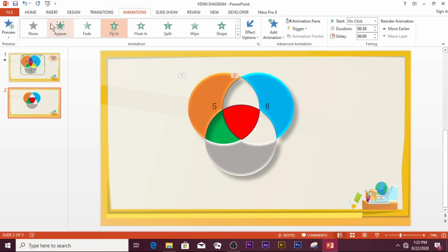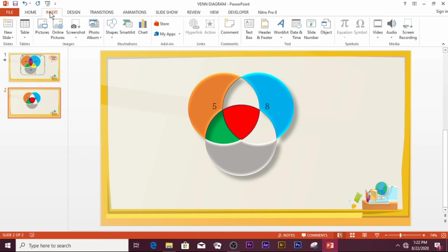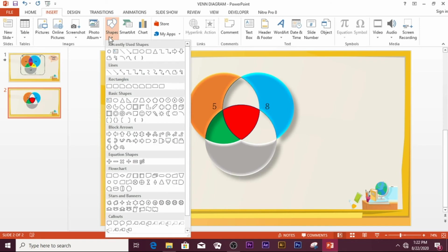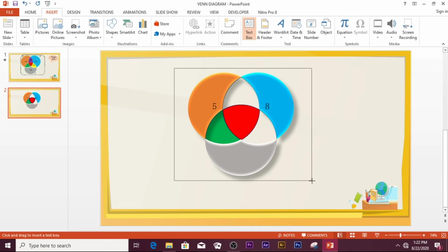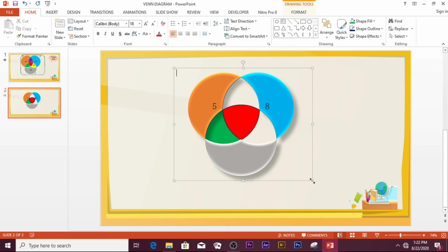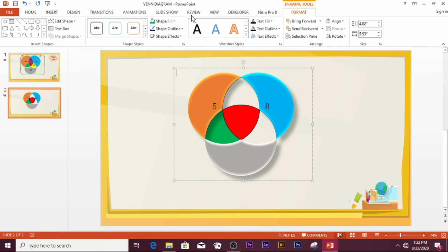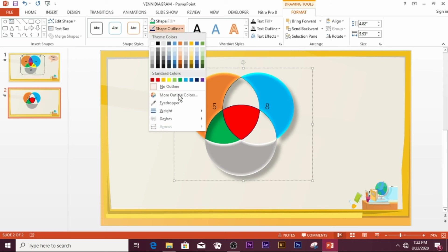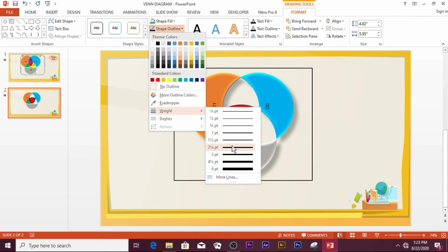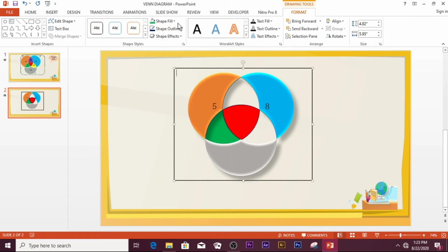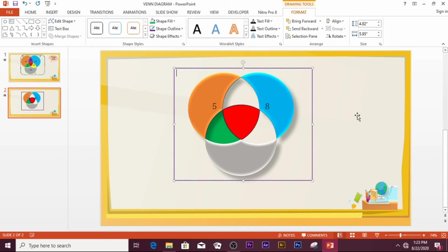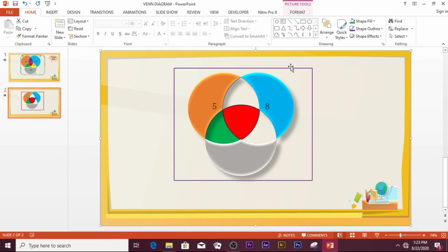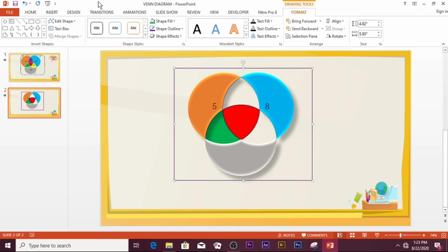When you are done animating, go to Insert and then Shapes to draw a rectangle around the Venn diagram. Draw it to surround the diagram. Go to Format and increase the line weight — select two and a quarter points. Also go and select a different outline color for the rectangle.